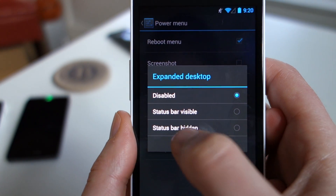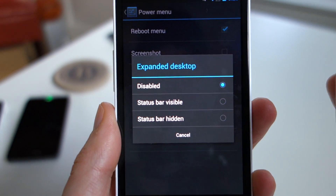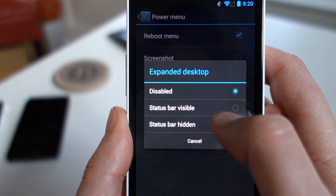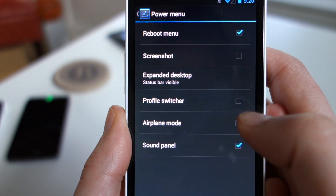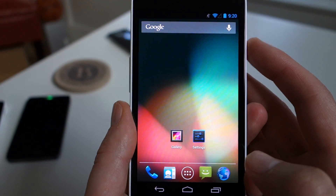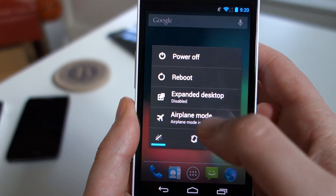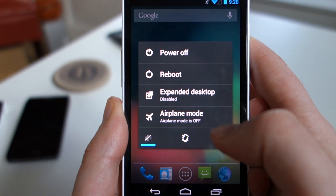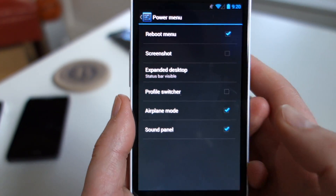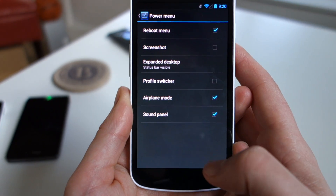You have to go into the power menu first, and you'll see expanded desktop. It's disabled, so I tap that. I just want to show it in my power menu — this is not me enabling expanded desktop mode, I'm just showing it in my power menu. I'm going to use status bar visible. So I'm going to go back home, and now long press power to get to my power menu, and there you will see expanded desktop. It's disabled, so I go ahead and tap that — and there we go. Navigation key is gone. My desktop is now expanded.